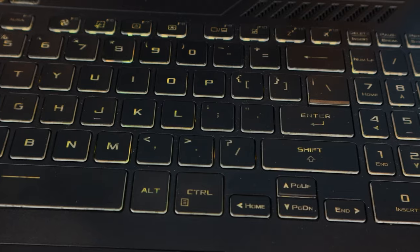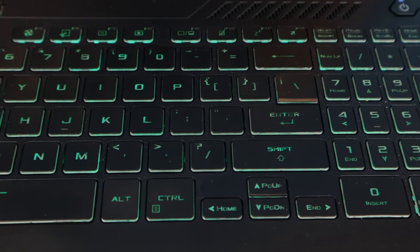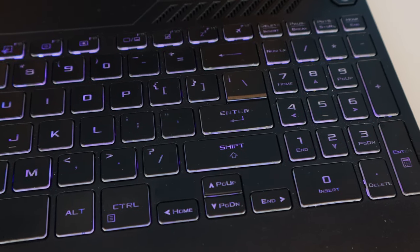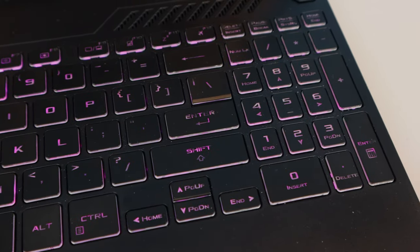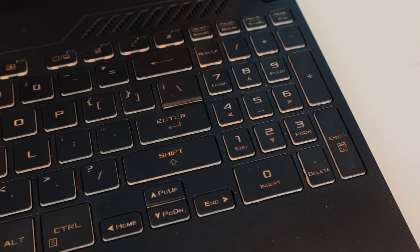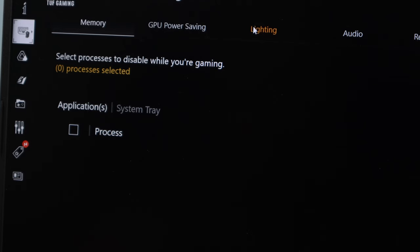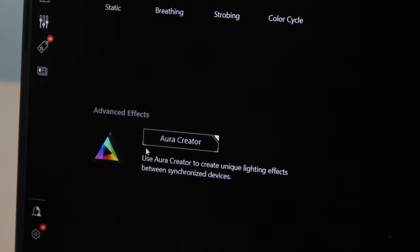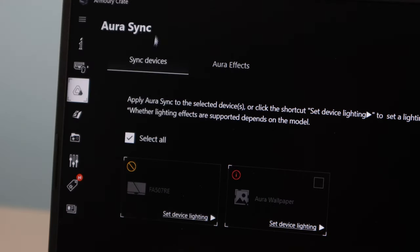The full RGB backlit keyboard illuminates the keys well and is adjustable in color, brightness, and animation. However, note that the keys are not individually addressable for custom patterns. You can, however, sync them to other RGB devices like mice and headphones using Aura Creator.